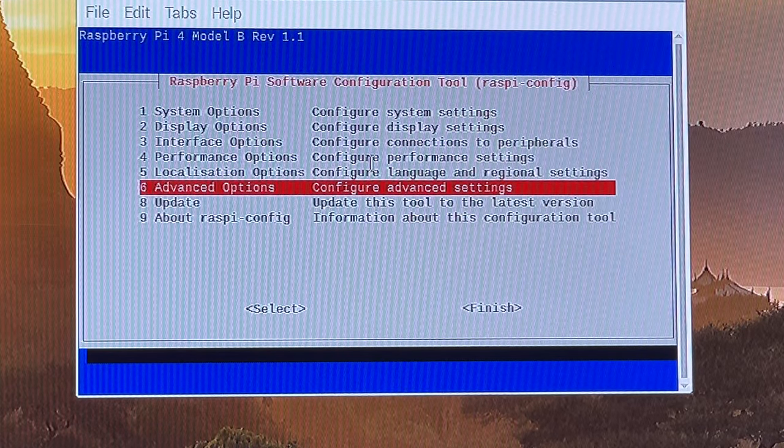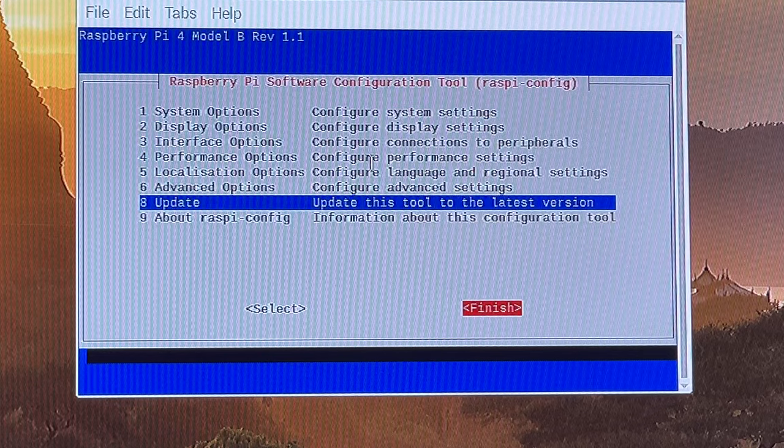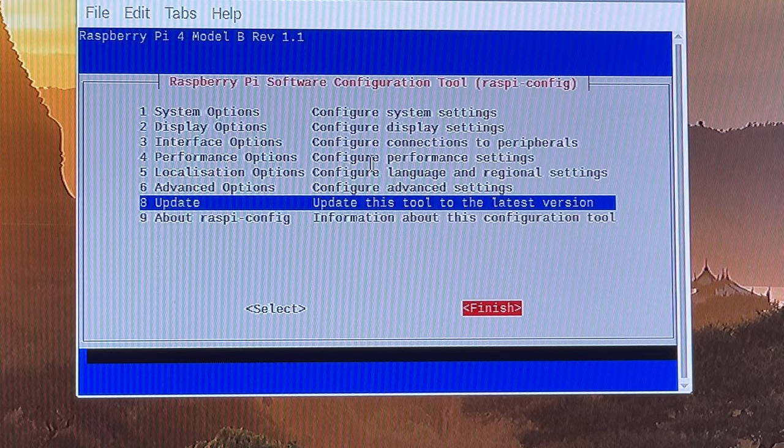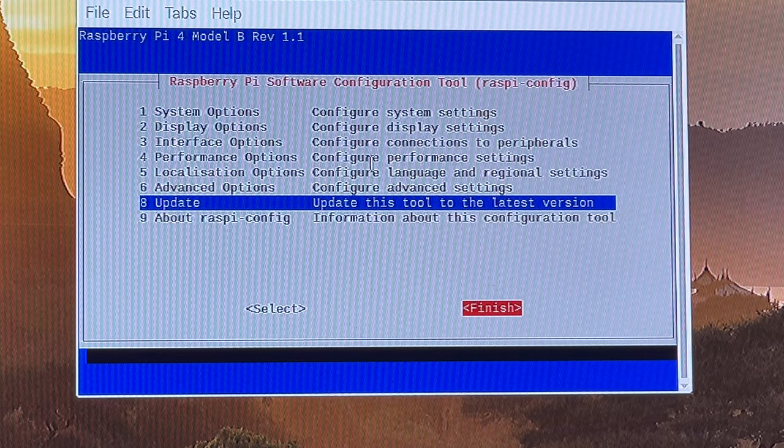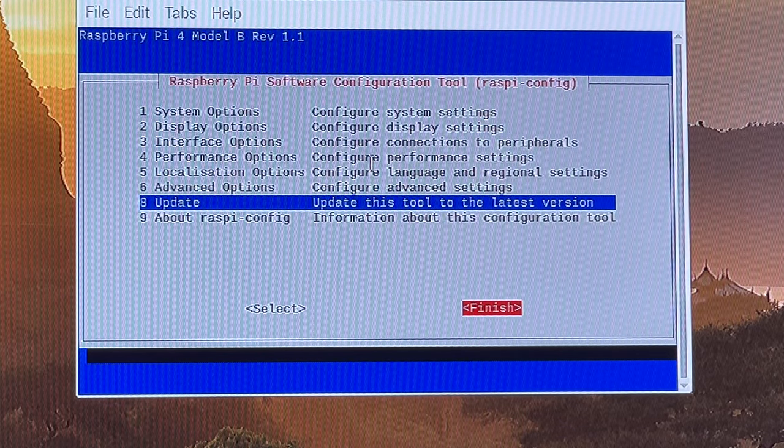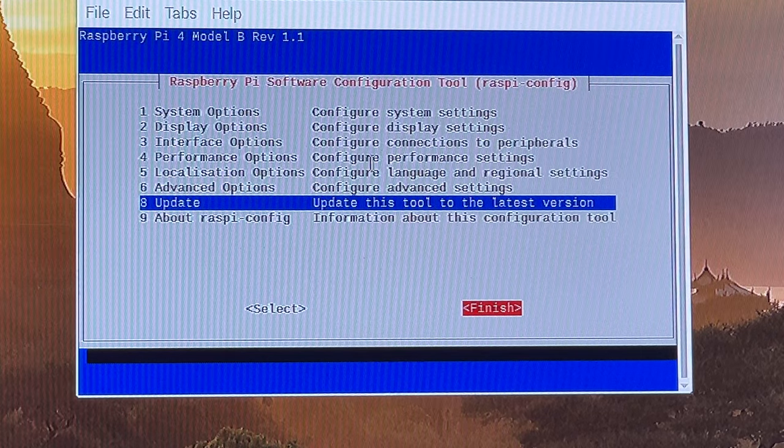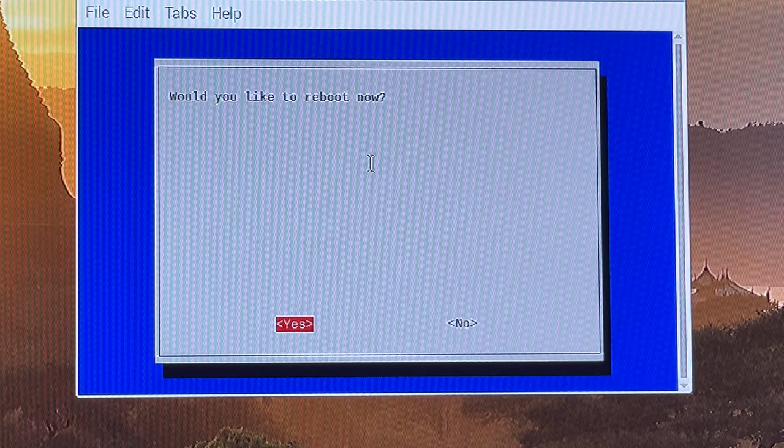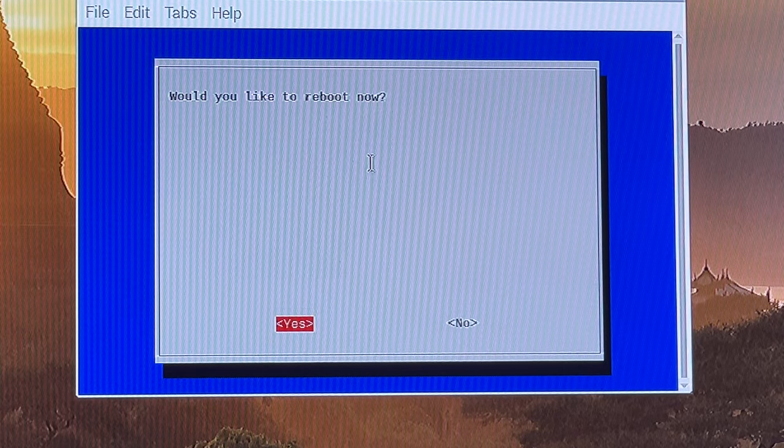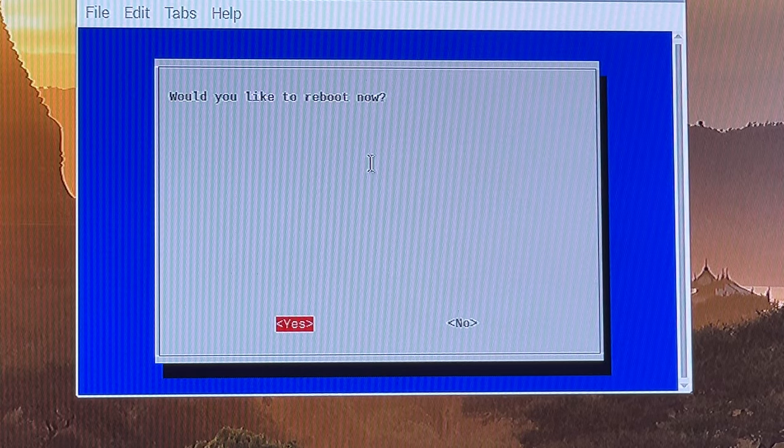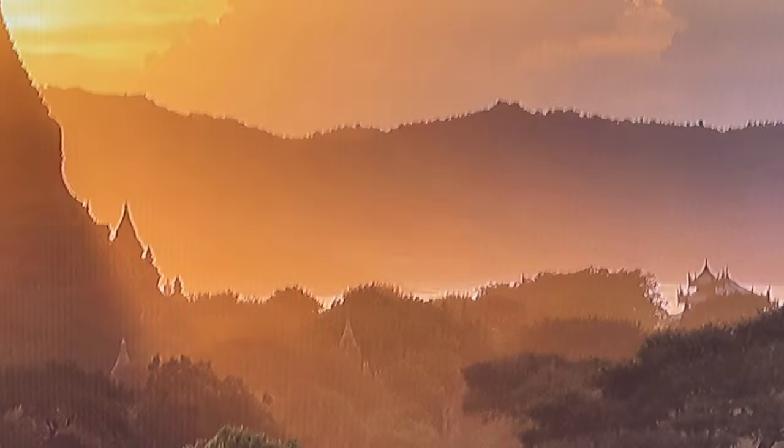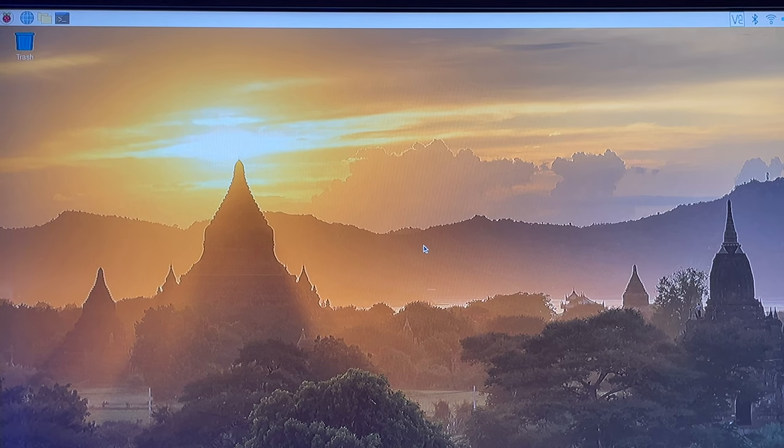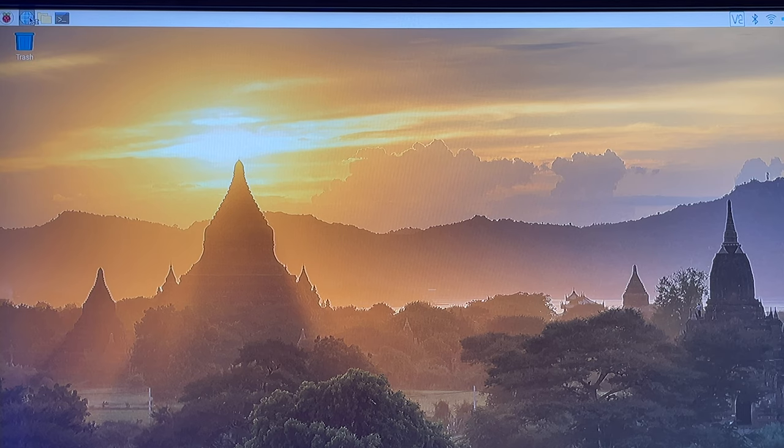We should also make sure that the Raspberry Pi is updated, but we already did that during the initial setup, so we should be good there. Okay, so this setup should be all set now. It will be more secure, more accessible. And then for some of these settings to take effect, we're going to have to reboot, so I'm going to go ahead and do that.